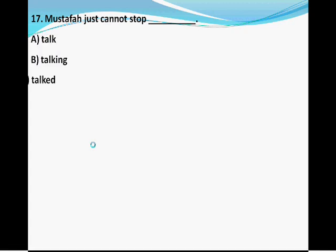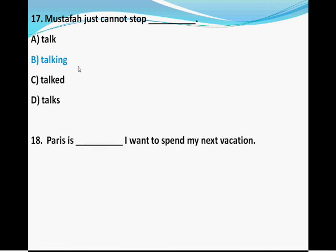Question seventeen — 'Mustafa just can't stop ___.' Options: A) talk, B) talking, C) talked, D) talks. They are testing gerunds after certain verbs. After 'stop,' you use the gerund — 'stop talking.' You hear it every day in class. The correct answer is B, talking.